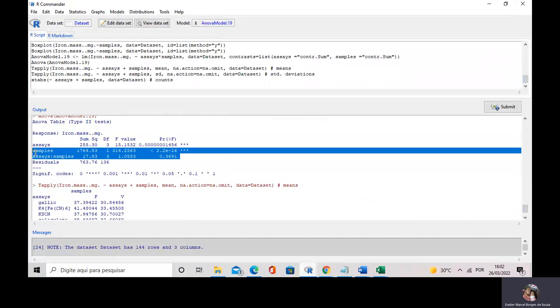This is how I can do one-way and two-way ANOVA using R Commander. I expect that you enjoyed it, and I will see you in the next video about R Commander. Many thanks for your attention.